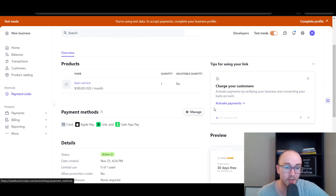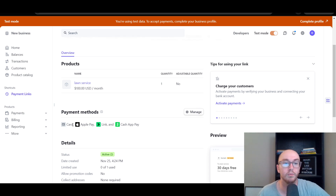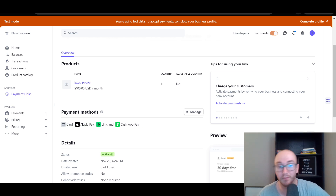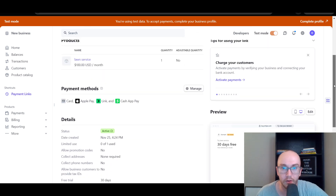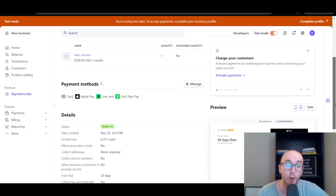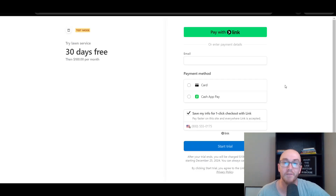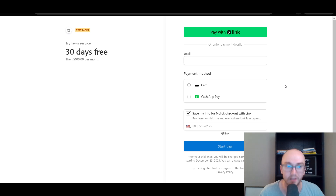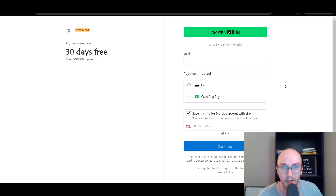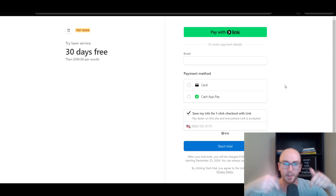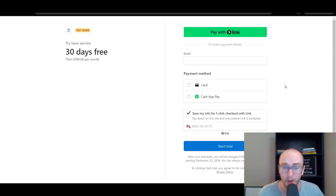You can also manage payment methods — beyond Apple Pay, card, and Cash App Pay — though card and Apple Pay cover most people. That's how you easily create a payment link within Stripe. Hope you found this tutorial helpful — be sure to smash that like button, hit subscribe, and the notification bell so you're notified whenever a new video is uploaded.